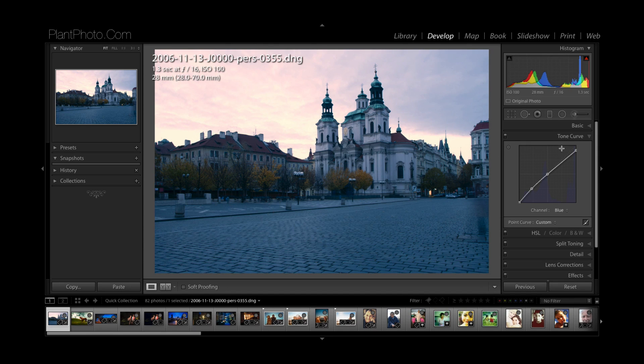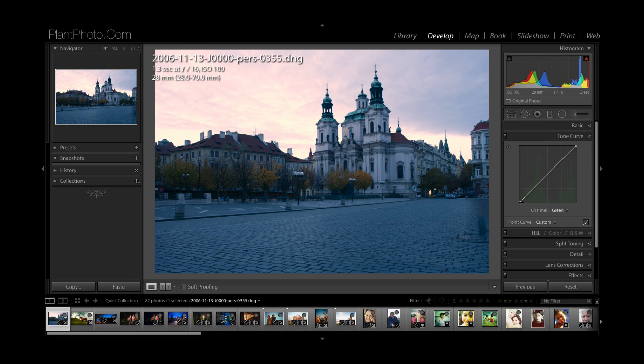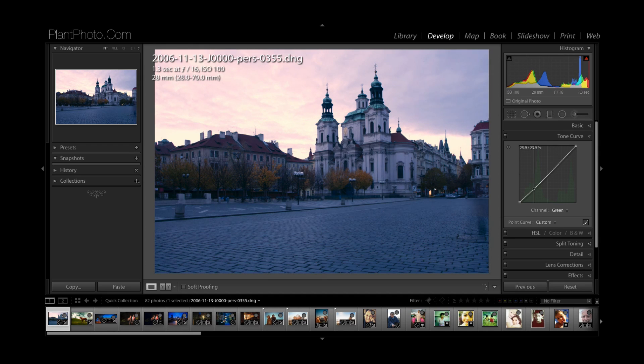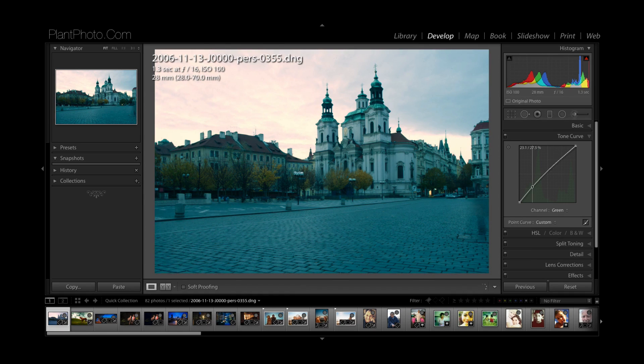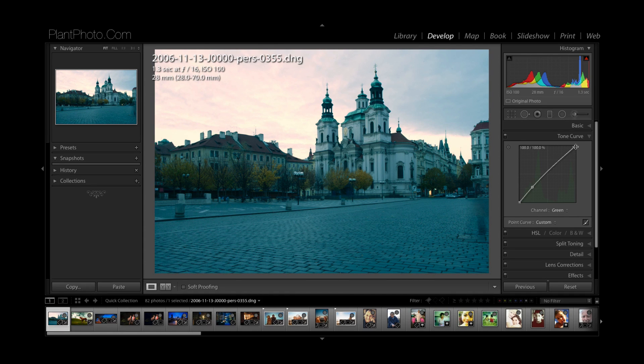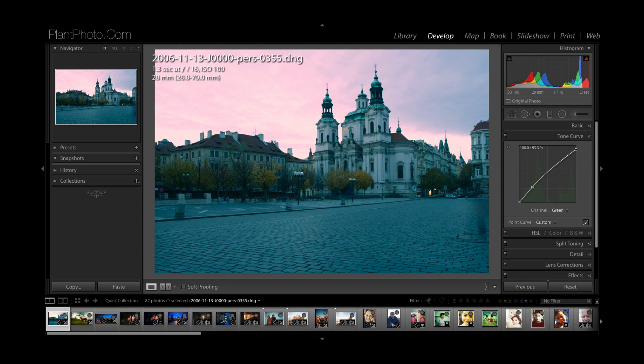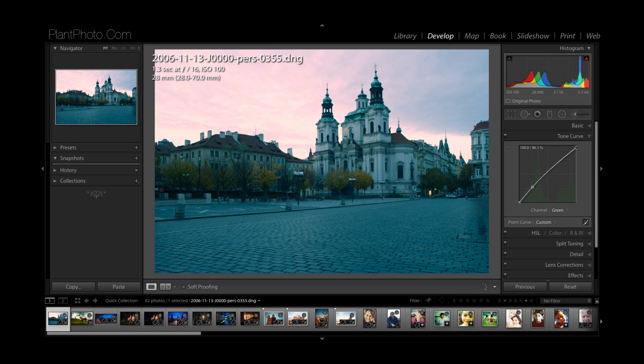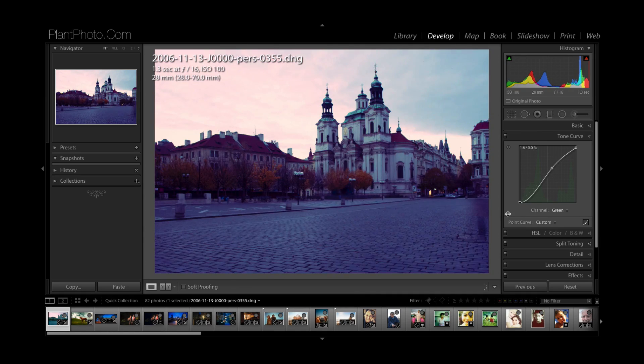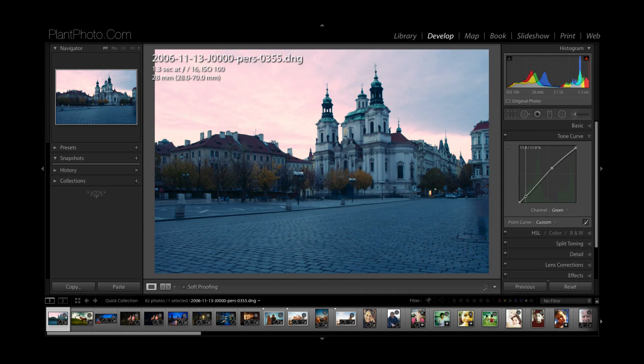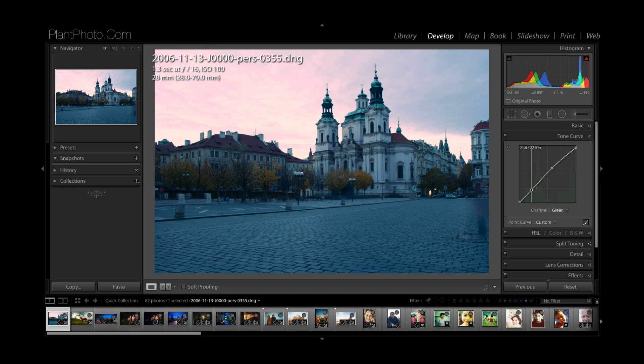Maybe go into the green channel like so, somewhere like that. And then at the other end of highlights we could actually add a bit of magenta, like so. Not too much, in fact I think I'll get rid of that there.